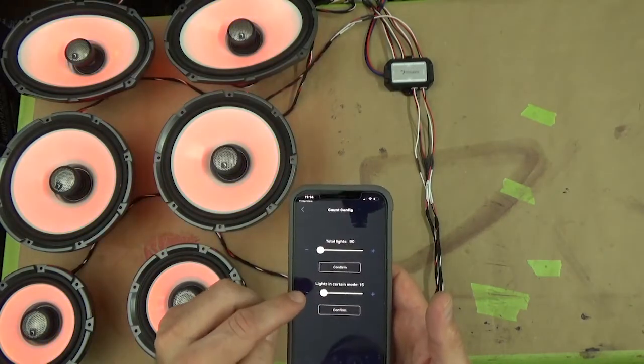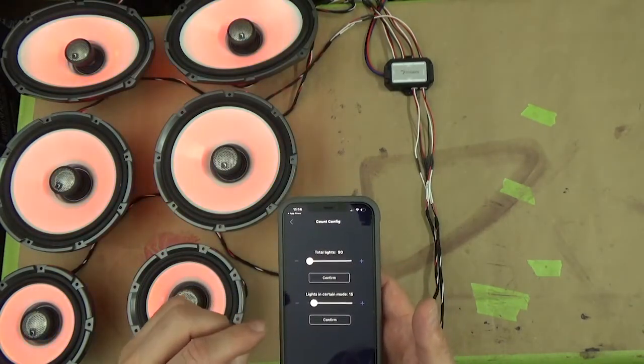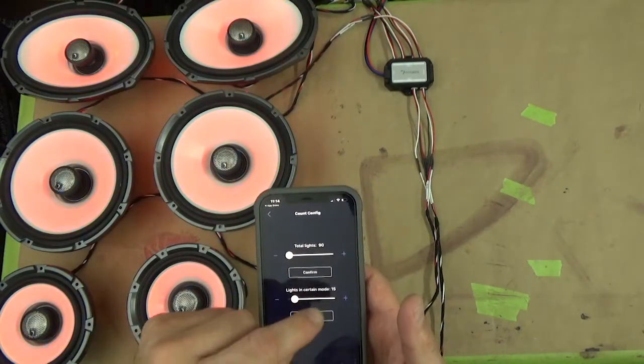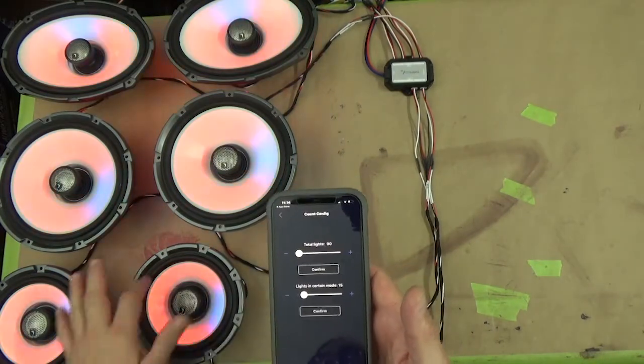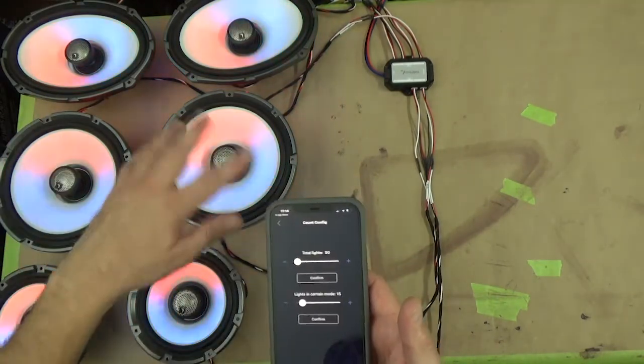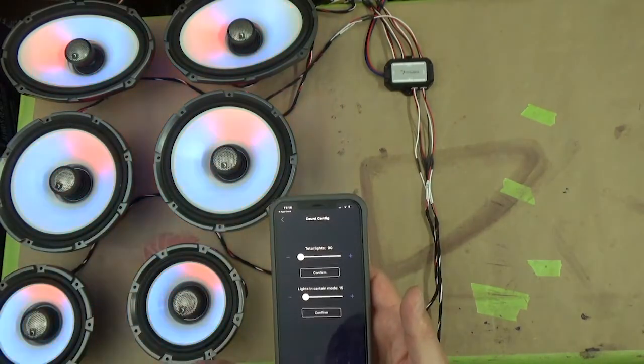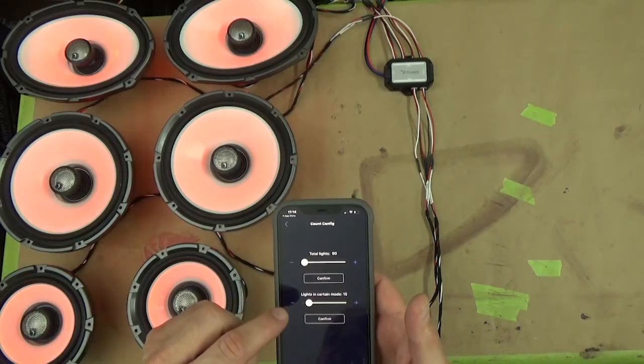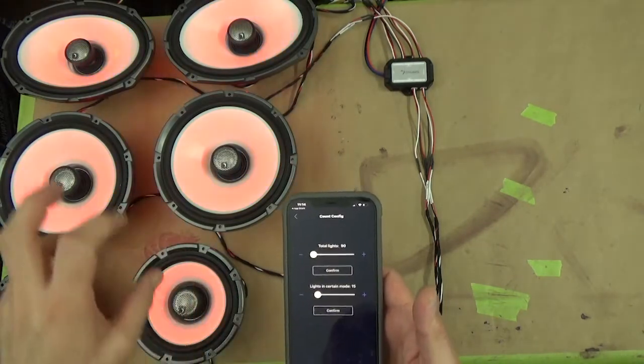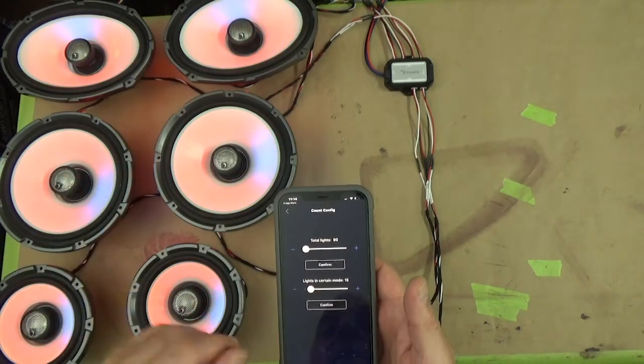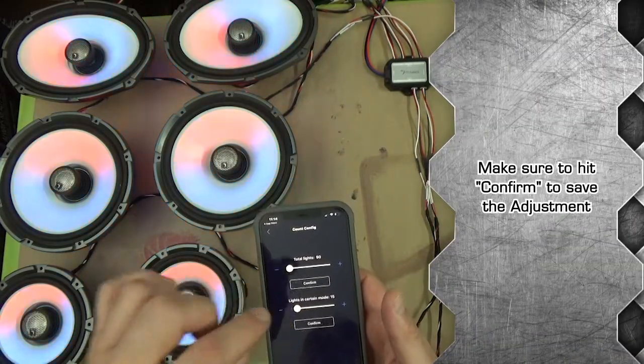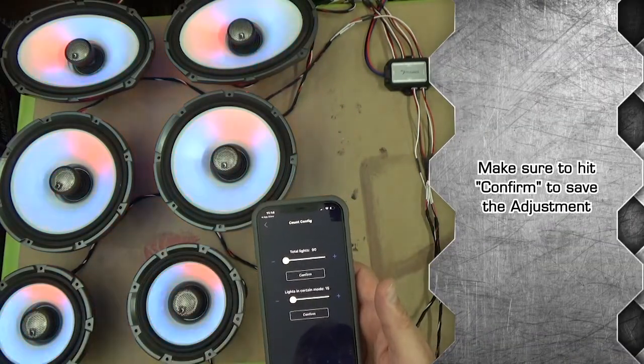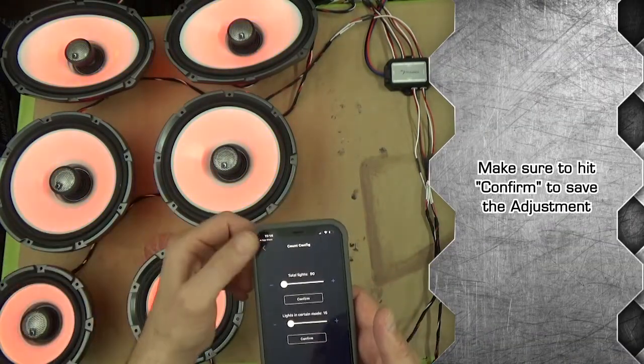Then if you want to set lights in a certain mode, I have it set for 15 so each speaker operates in whatever mode we set up. You can reduce that and it will move a little differently, but you can play around with that. After each adjustment, click confirm on each one and that will be set.